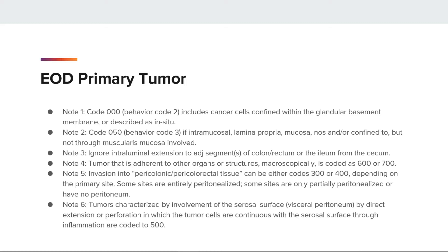Note 3: ignore intraluminal extension to adjacent segments of colon/rectum or the ileum from the cecum. Note 4: tumor that is adherent to other organs or structures microscopically is coded to 600 or 700. Note 5: invasion into pericolic/pericolorectal tissue can be codes 300 or 400, depending on primary site — some sites are entirely peritonealized, some are only partially peritonealized or have no peritoneum. Note 6: tumors characterized by involvement of the serosal surface, visceral peritoneum, by direct extension or perforation in which the tumor cells are continuous with the serosal surface through inflammation, are coded to 500.